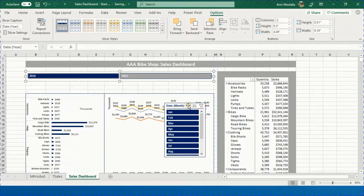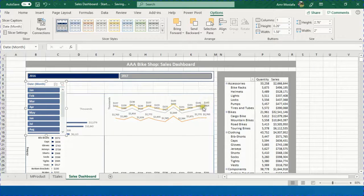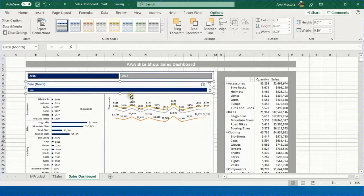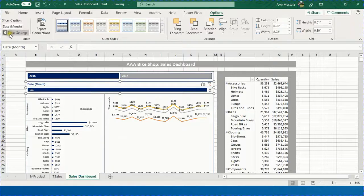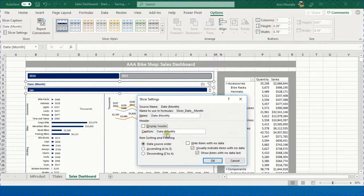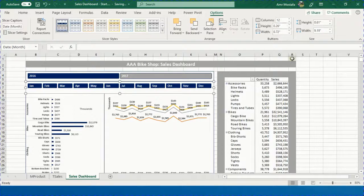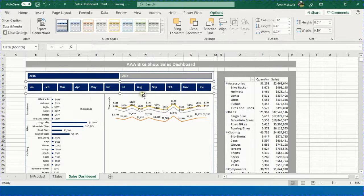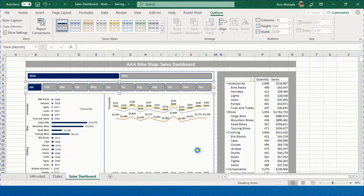For the Month slicer, move it below the Year slicer, increase the width, and decrease the height for perfect alignment. In Options > Slicer Settings, uncheck 'Display Header'. In the Buttons section, set Columns to 12 since we have 12 months. Adjust the height slightly. In Report Connections, add only Chart 1 and press OK — the month slicer is now working.